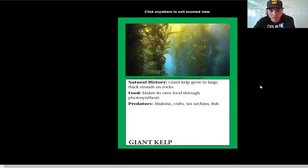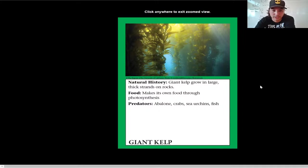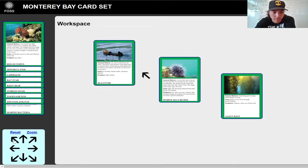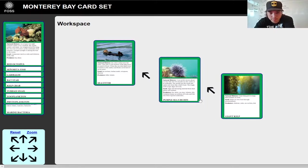And this is our kelp forest with all these big strands of giant kelp with their big wide leaves up near the top to catch the sun's rays and photosynthesize, because it is a producer. It's attached to the rocks by what are called hold fasts, and it's even got — if you were to see some bigger pictures — those little balloon-like things called pneumatocysts, which help the leaves float. Very cool stuff, giant kelp. Giant kelp makes its own food through photosynthesis — it is eaten by abalone, crabs, sea urchins, and fish. So we're going to do an arrow from the kelp to the sea urchin.